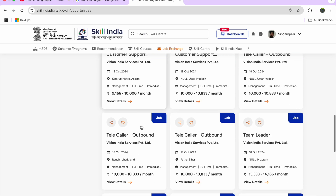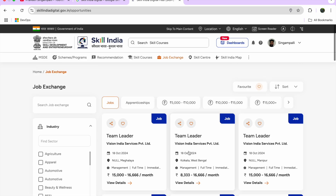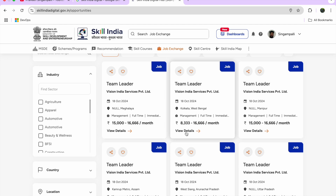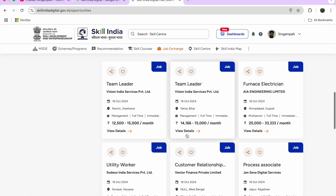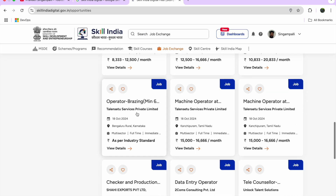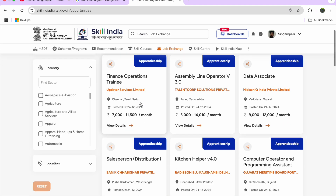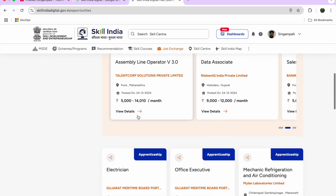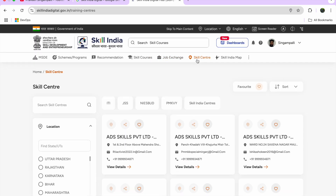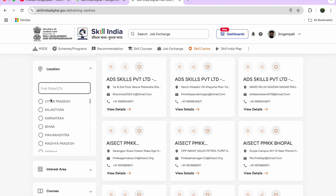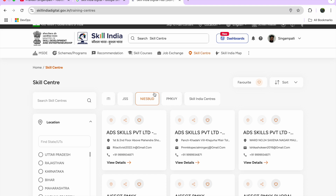You can see Customer Support, Telecaller Support, Team Leader roles from Vision India Services, and more. The government has tied up with various institutes posting jobs here. Internship opportunities are also listed. There is also a tab to find the nearest Skill Center in your location and check what help the government is providing there.